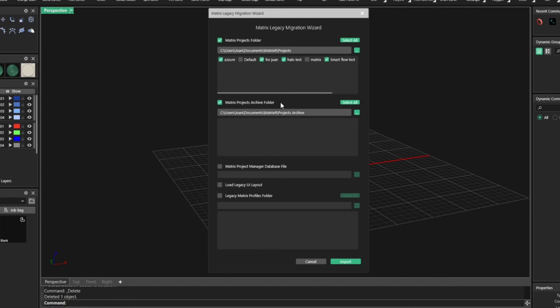You don't lose any 3DM. You don't even lose your profiles that you designed yourself, everything. So all you need to do is check this box.